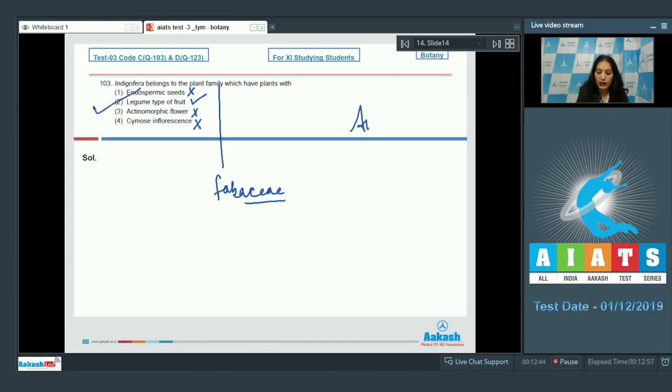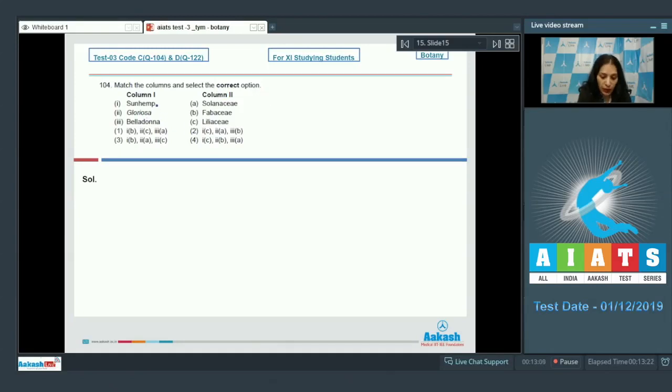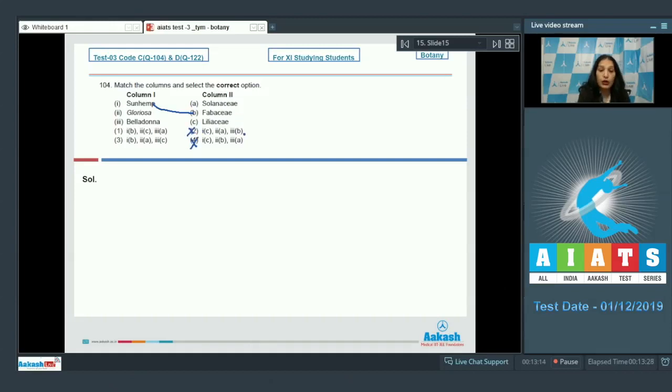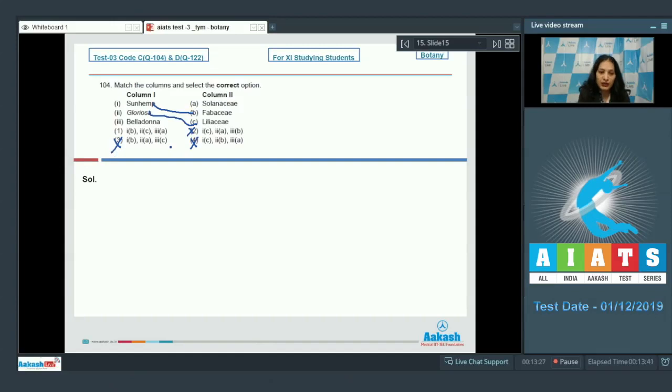Question number 104: Match the columns and select the correct option. Sun hemp belongs to the family Fabaceae, so first matches with B. Options 2 and 4 are ruled out. Gloriosa belongs to the family Liliaceae, so option 3 is also ruled out. Belladonna is a member of Solanaceae, so third matches with A. The correct option for the given question is option number 1.